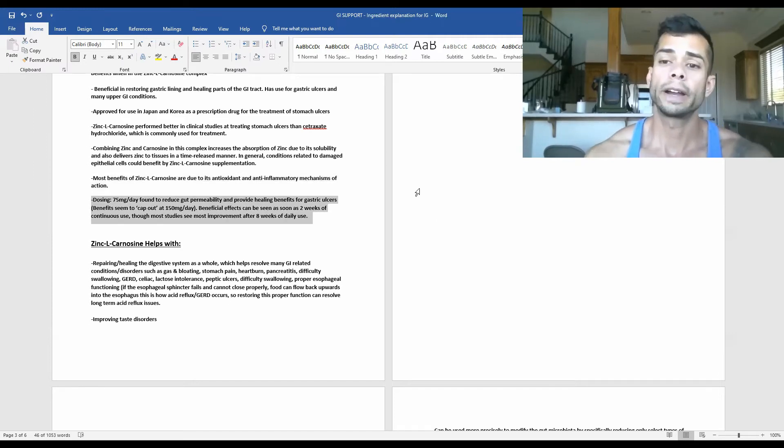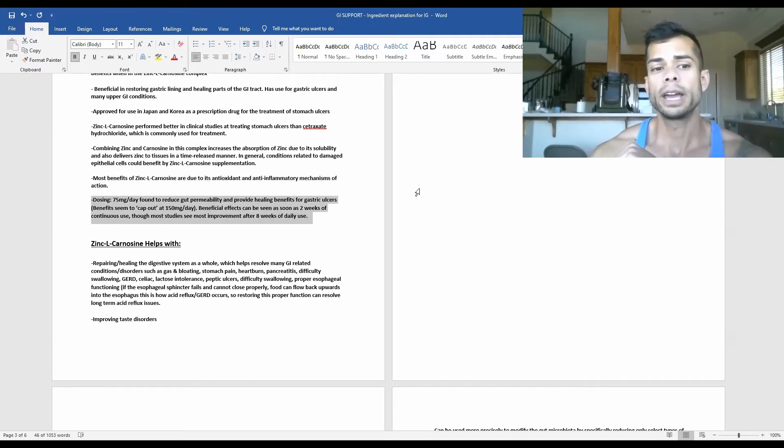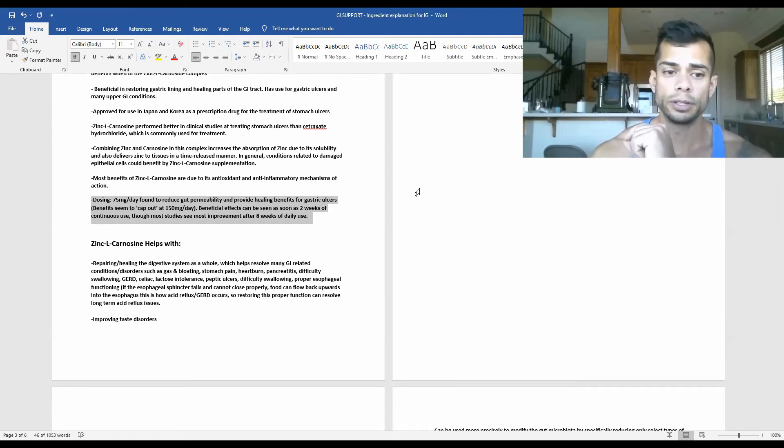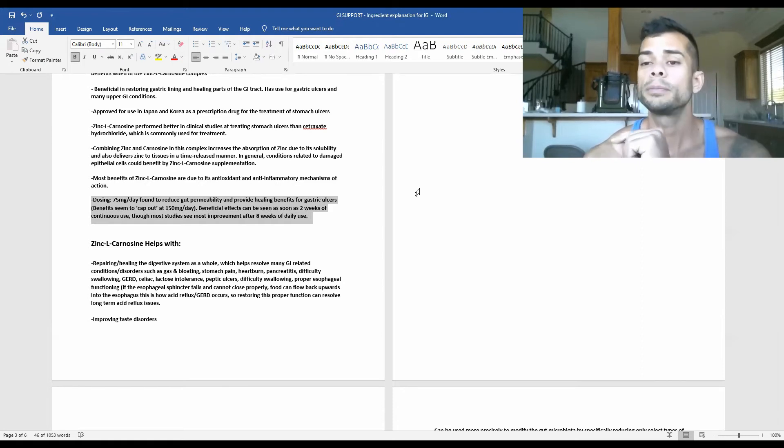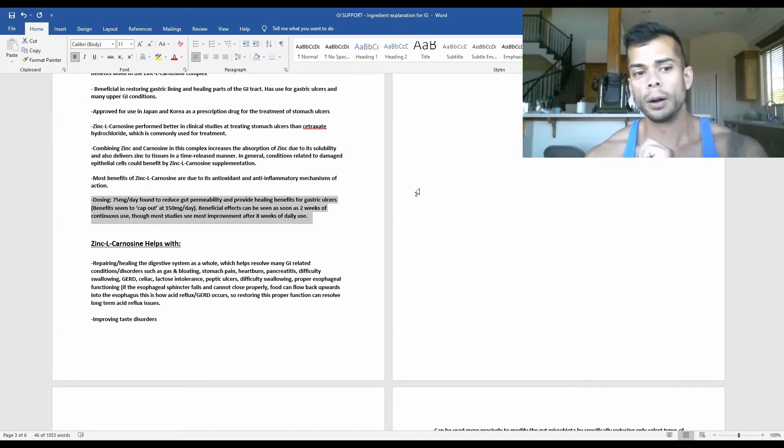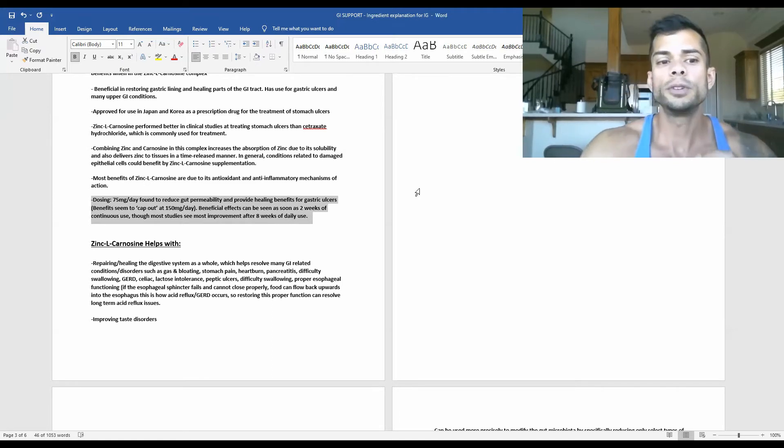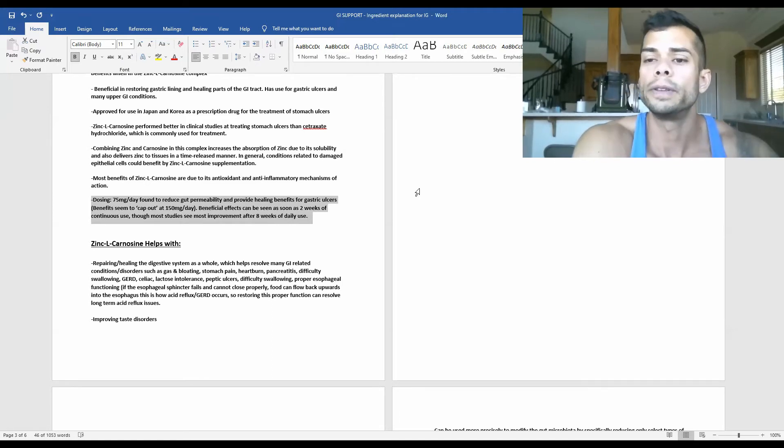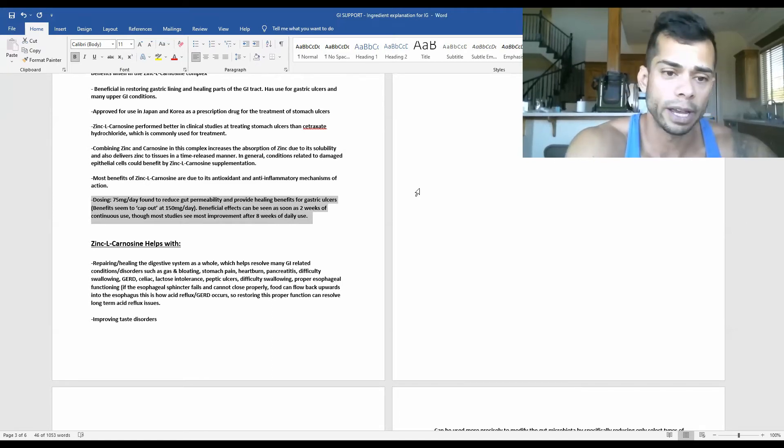Let's talk effective dosing. Dosing of 75 milligrams per day was found to reduce gut permeability and provide healing benefits for gastric ulcers. You can increase this dose up to about 150 milligrams per day.